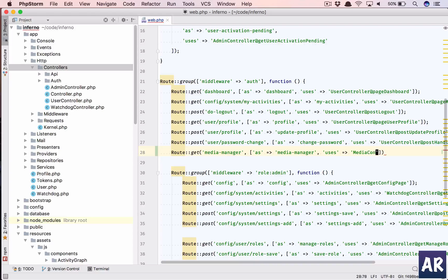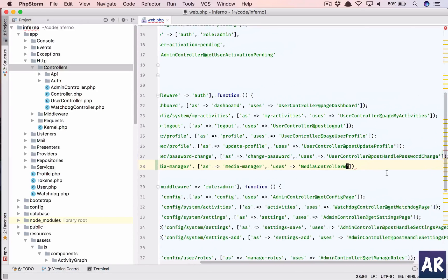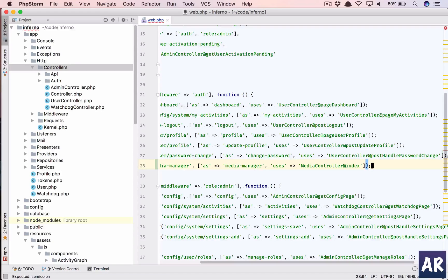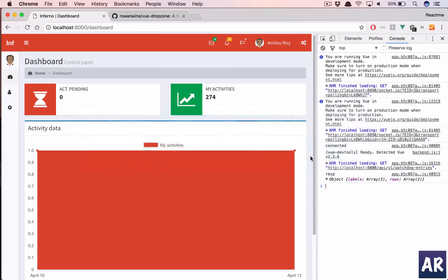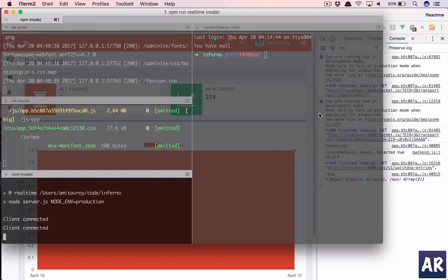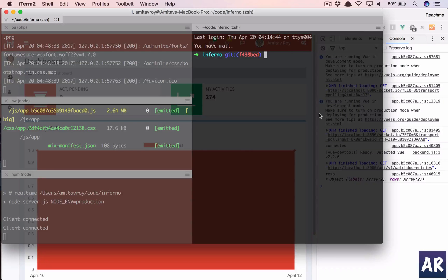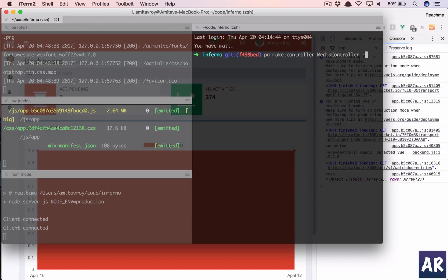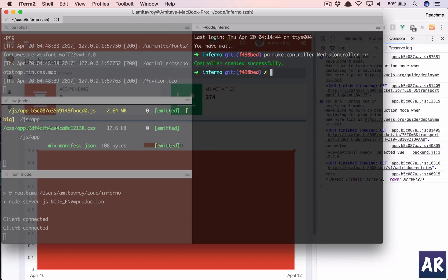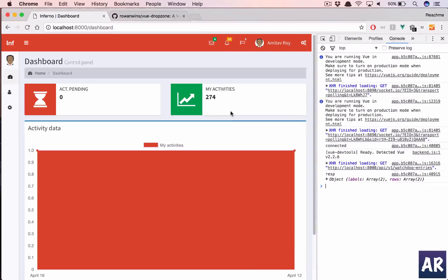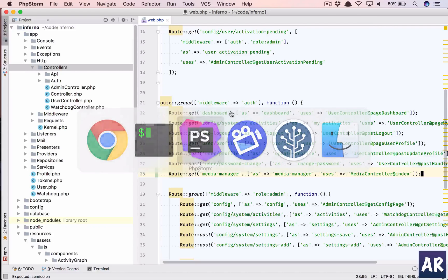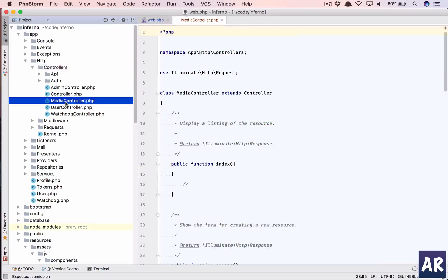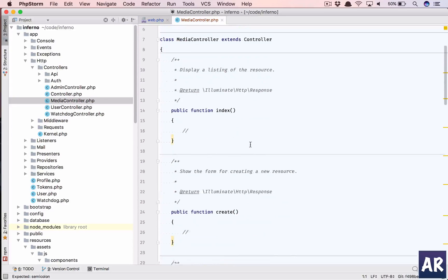Media controller at the rate index. So php artisan make controller MediaController and we need the resources as well. So we have this controller here.